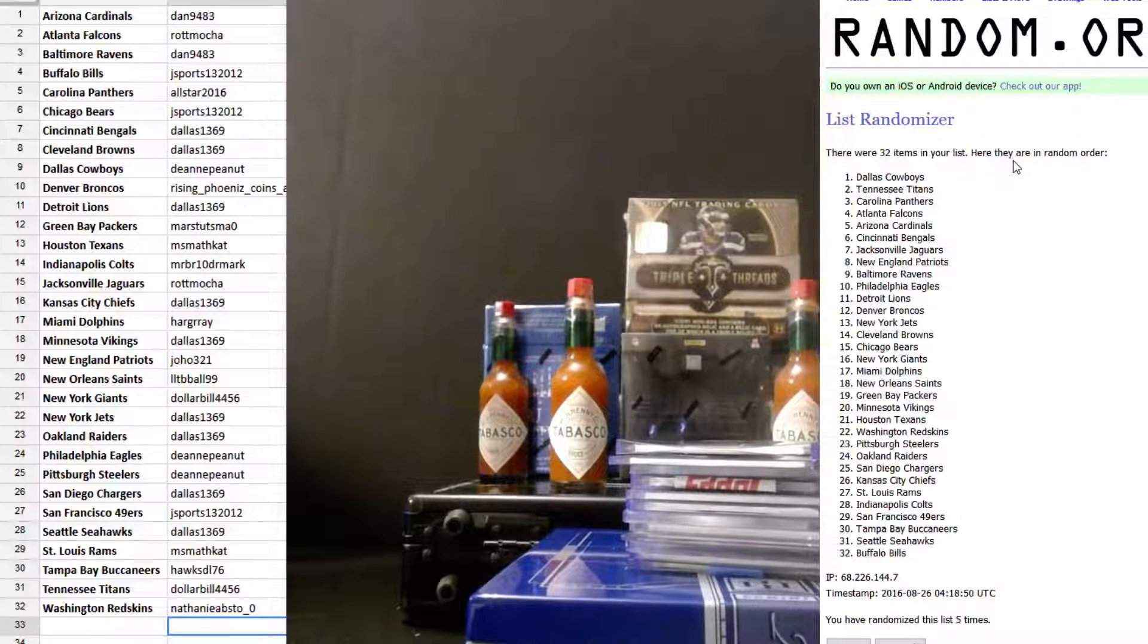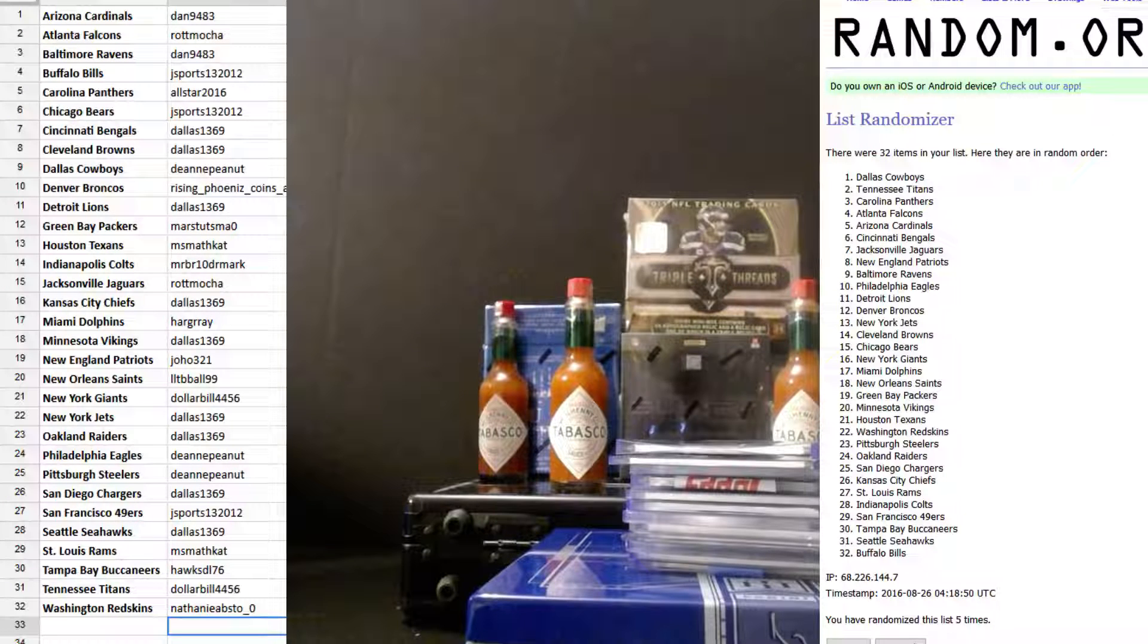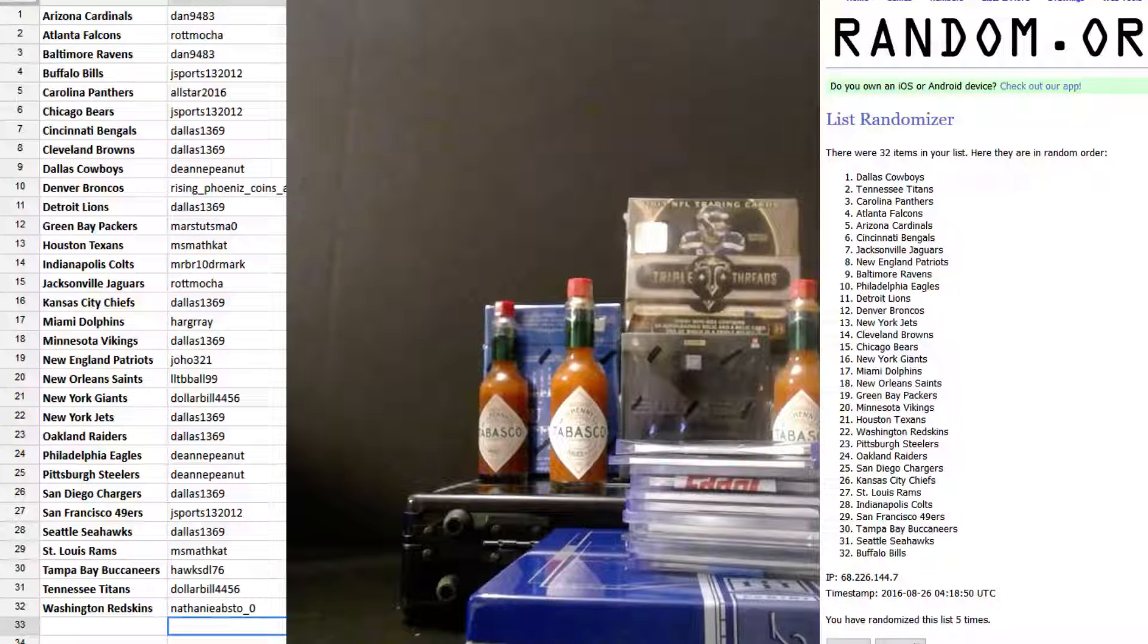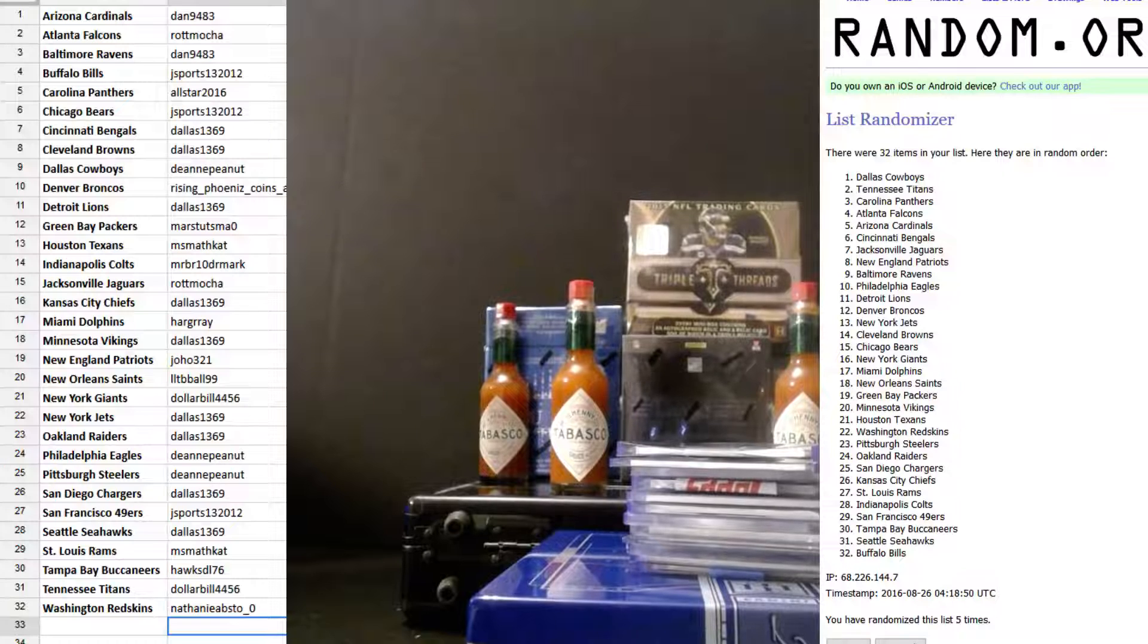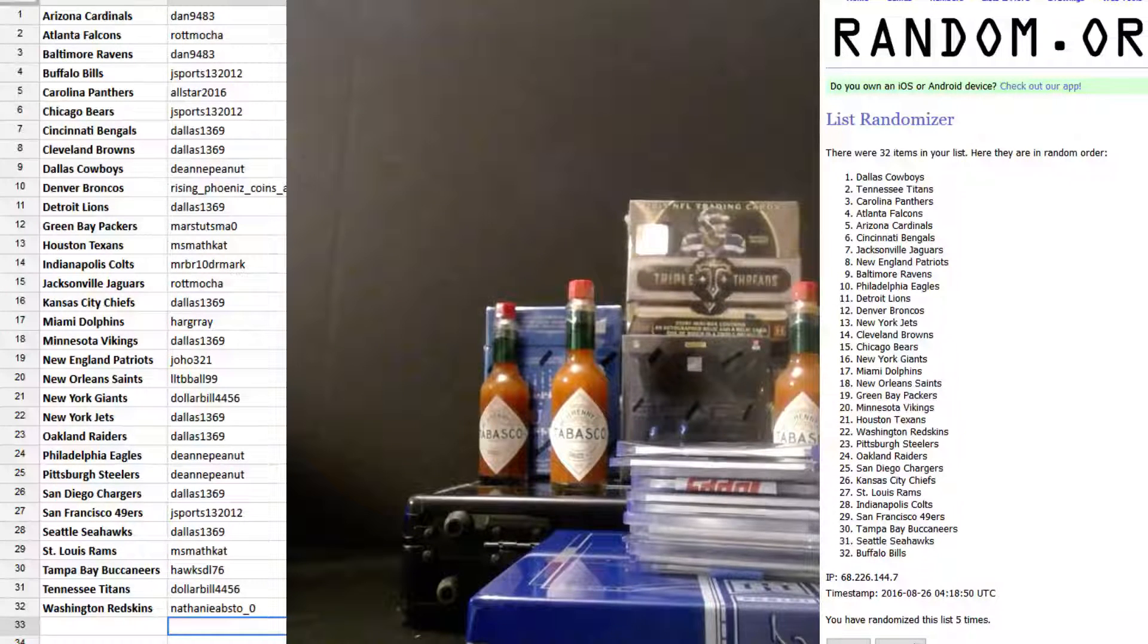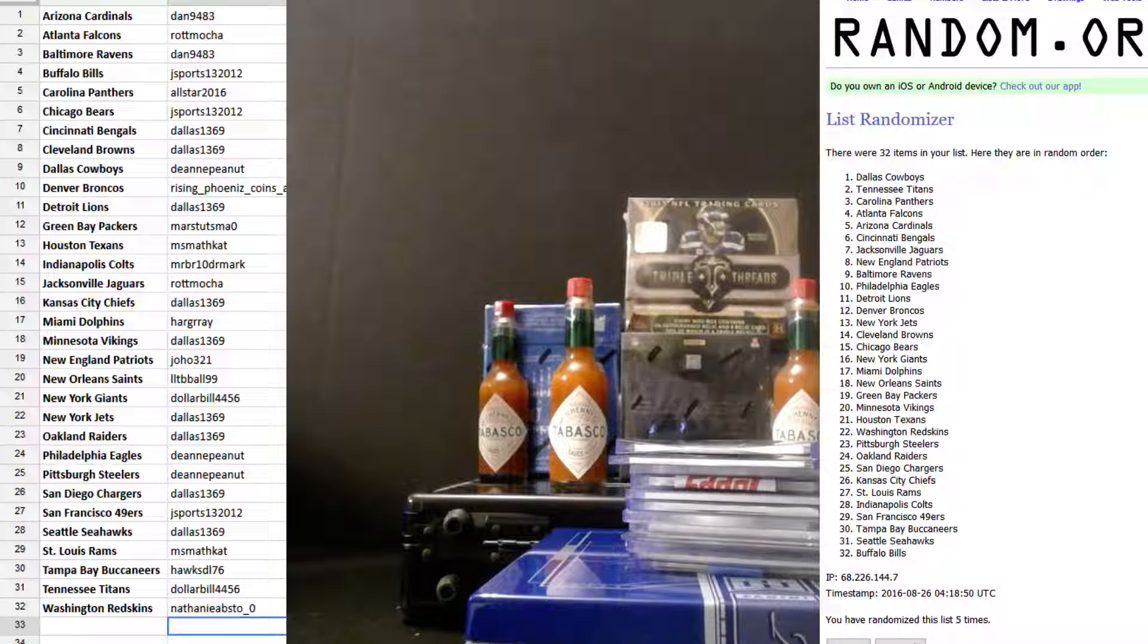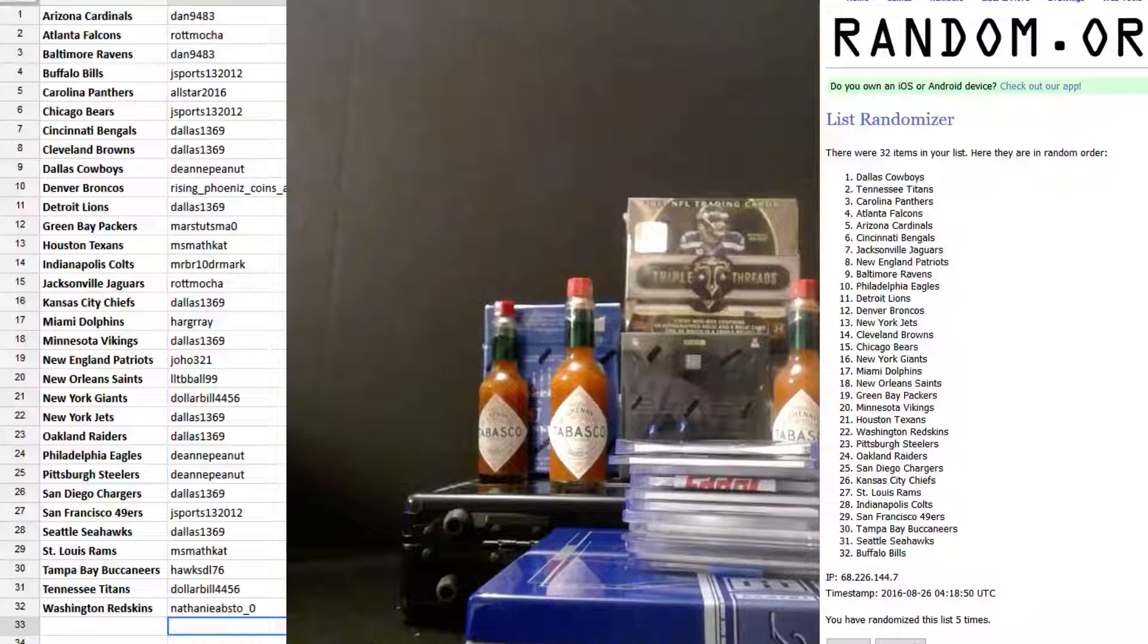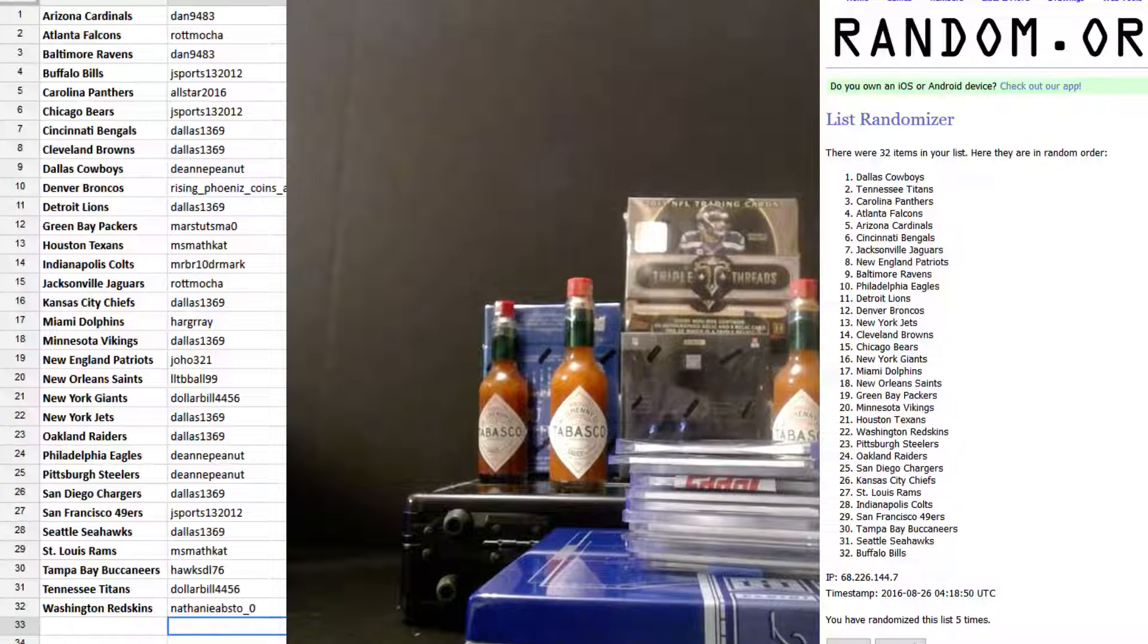The black is 2012, I believe. I believe it's 2012. Dallas Cowboys, Miss Deanne. All right, let's assume Deanne's gonna win.